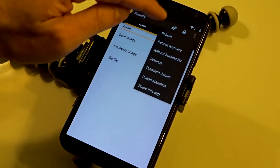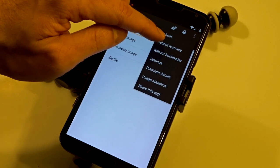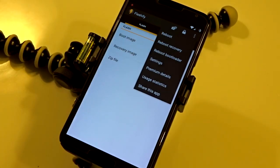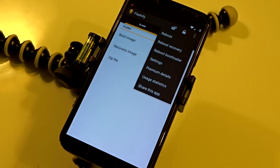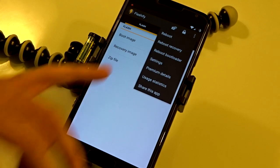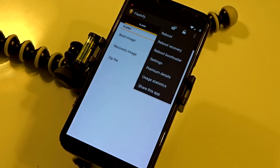You also have reboot options where you can go straight into recovery and bootloader within this application. If you're running stock Android, it doesn't offer these reboot features, at least in version 5.0.1. So you can use this application to reboot into any recoveries or anything specific without going through the process of entering your bootloader manually.